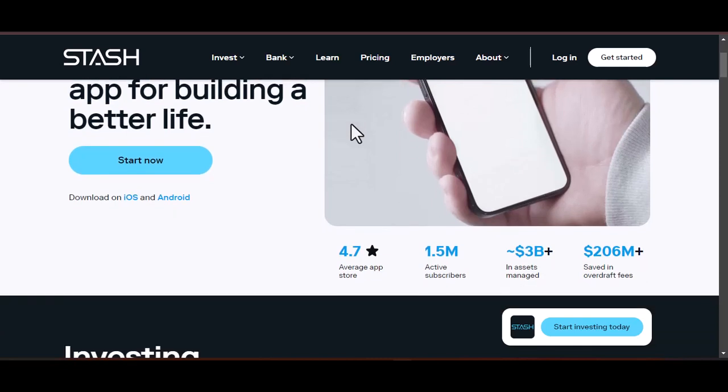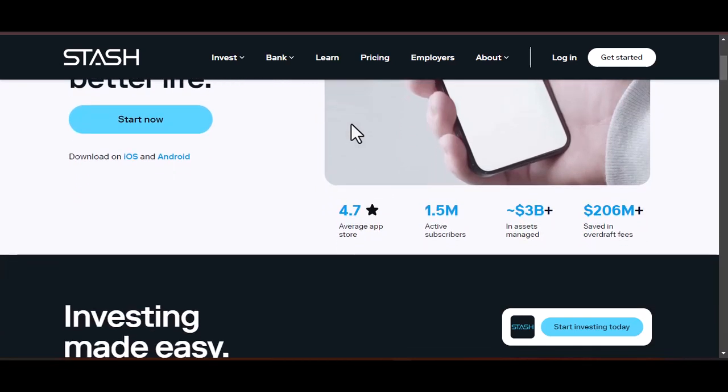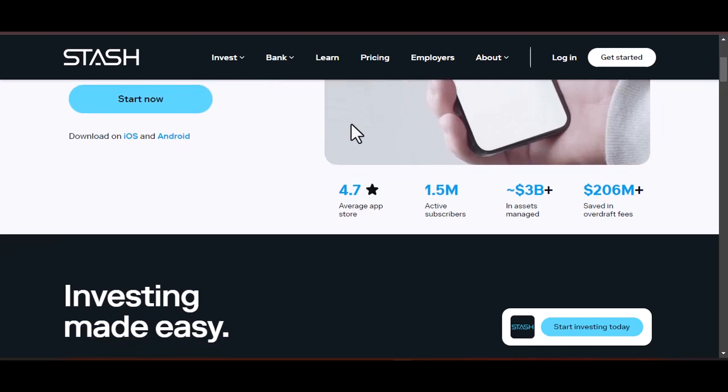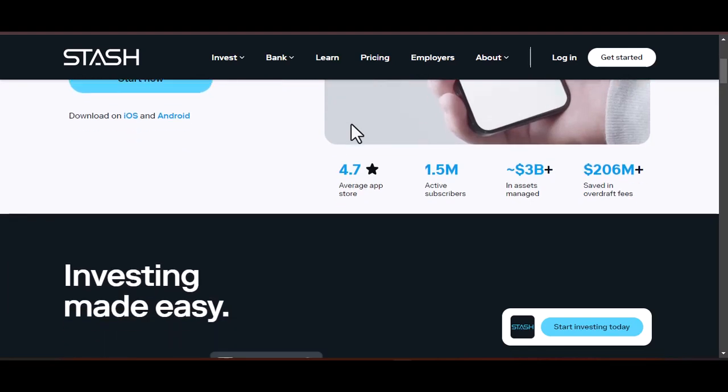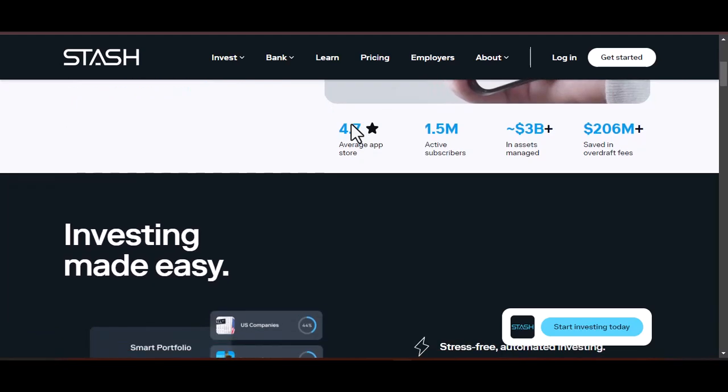Raise the bar: as your income grows, consider gradually increasing your automatic stash amount. This allows you to scale your savings alongside your financial progress.